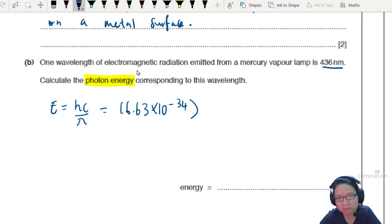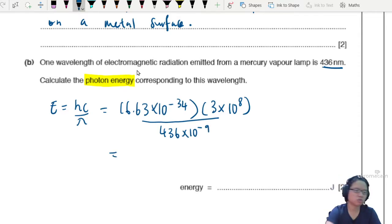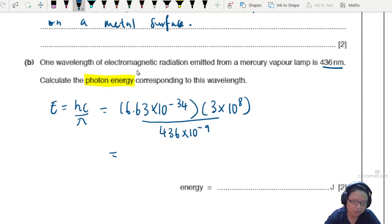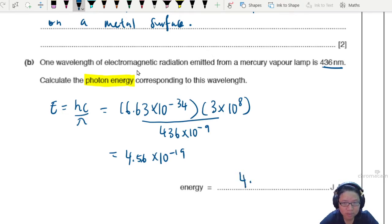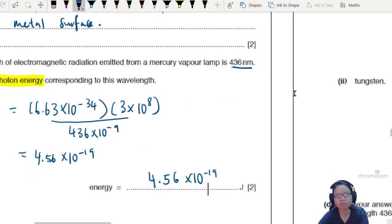Planck's constant is 6.63 × 10⁻³⁴, speed of light is 3 × 10⁸, and the wavelength is 436 × 10⁻⁹. Show your substitution big and clear, then punch your calculator. Learn to use the alphabet E — 436e-9. You will get 4.5619, but 3 significant figures is enough, so the answer is 4.56 × 10⁻¹⁹ J. Easy — you can get 4 marks for these two parts.